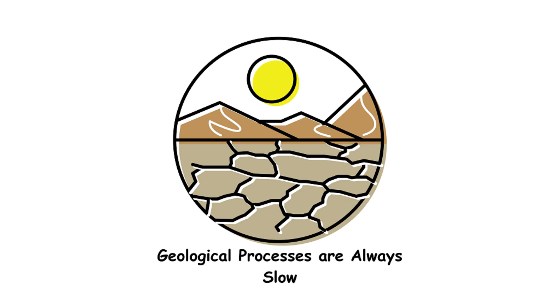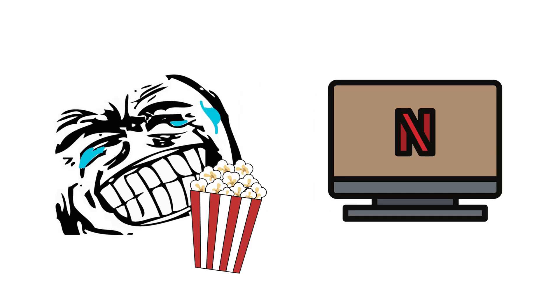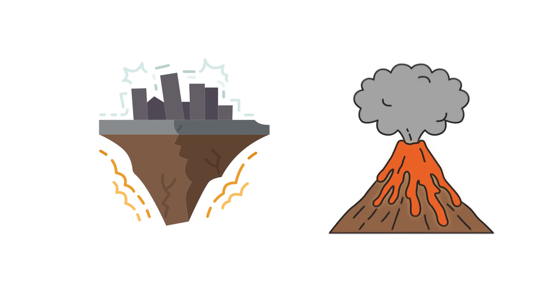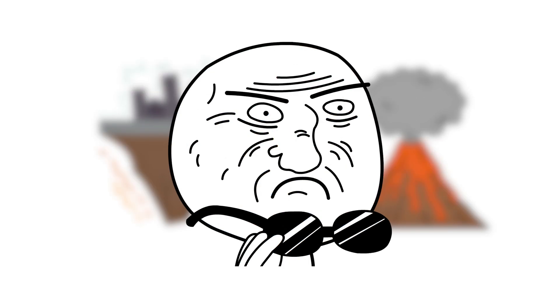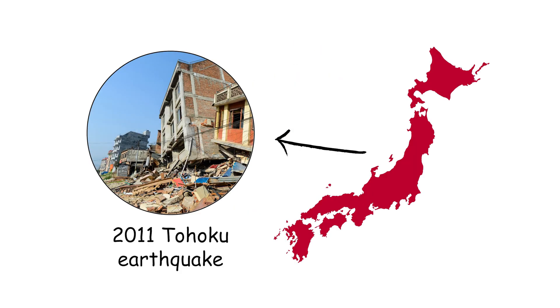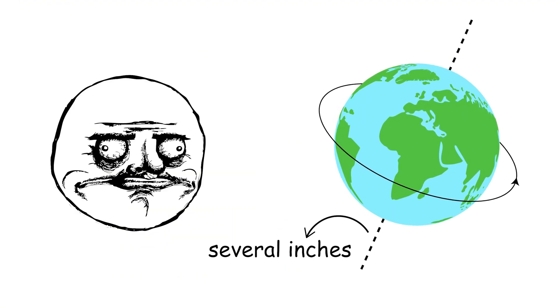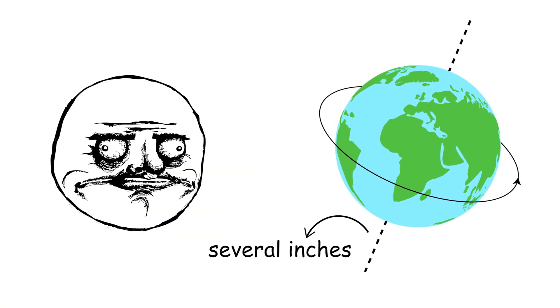Geological processes are always slow. Geological processes are like your favorite TV series. Some episodes are slow, but some are action-packed. Earthquakes and volcanic eruptions can happen in the blink of an eye. The 2011 Tohoku earthquake in Japan shifted the Earth's axis by several inches in just a few minutes.